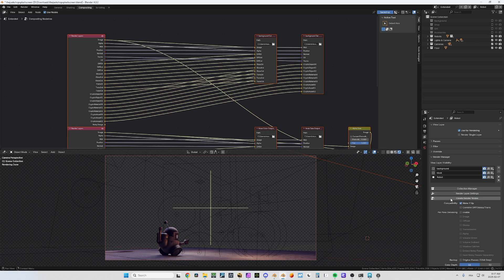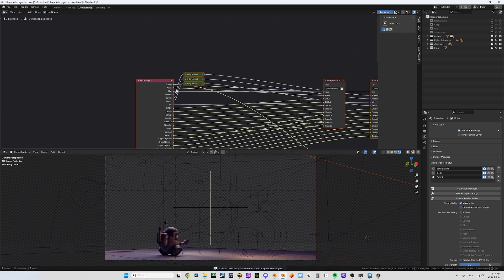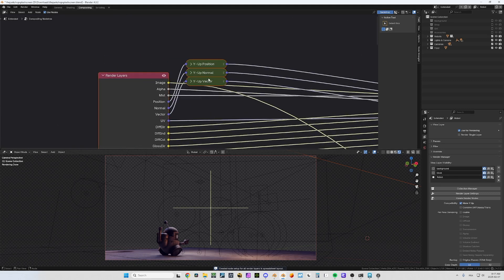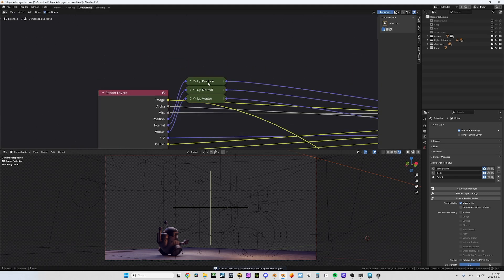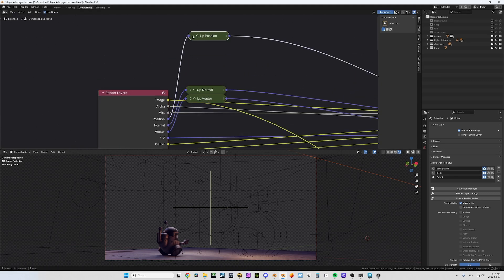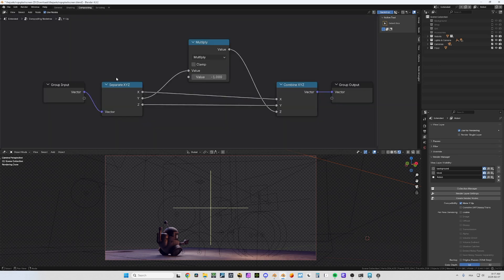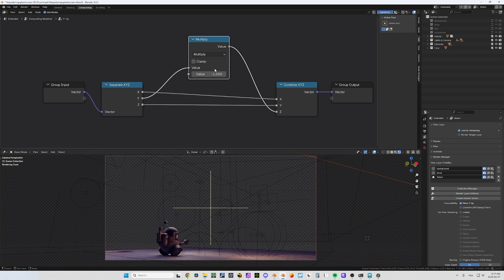Now to fix this you have something called 'Make Y-up', and if you click on it and regenerate, you'll see it created these groups. If I expand one and check inside, you will see that it separates the X, Y, and Z channels — the Y channel is multiplied by minus 1.